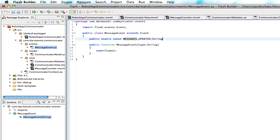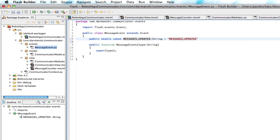And that's going to be a string that's going to be equal to messages updated. And we'll put quotes around that. And that's really all we need to do.